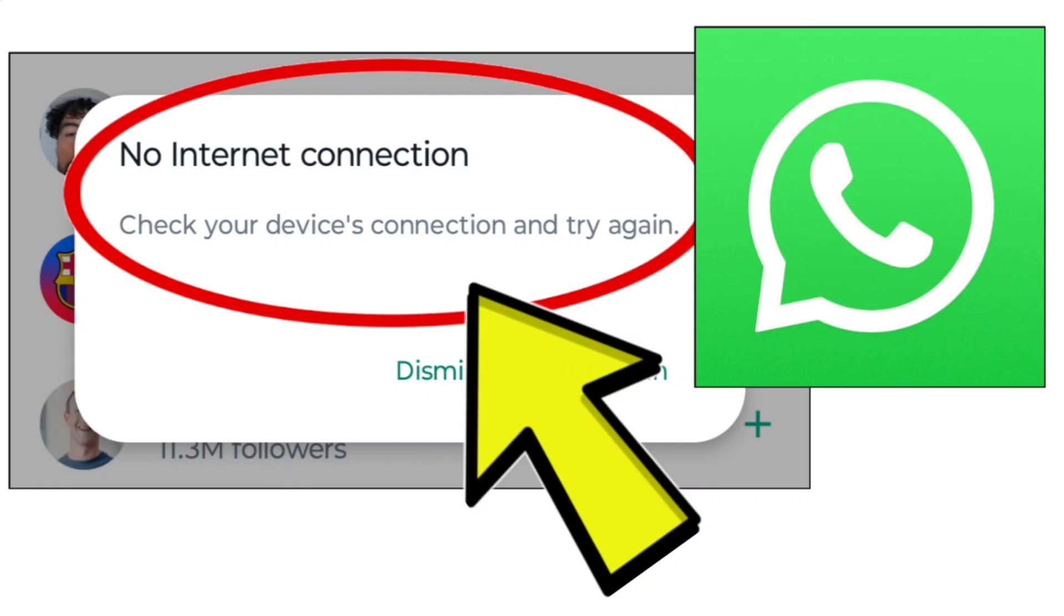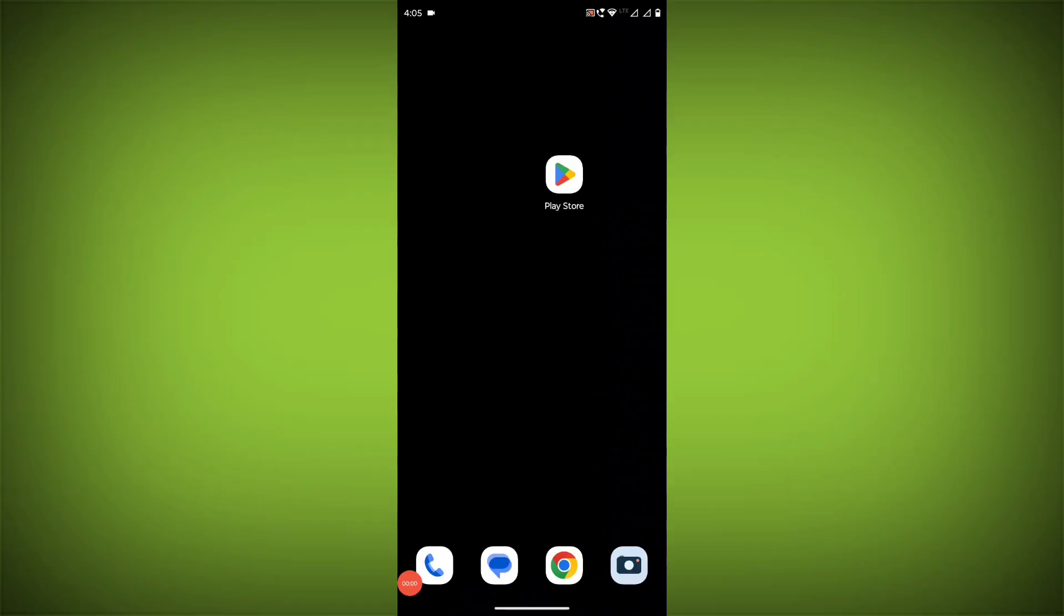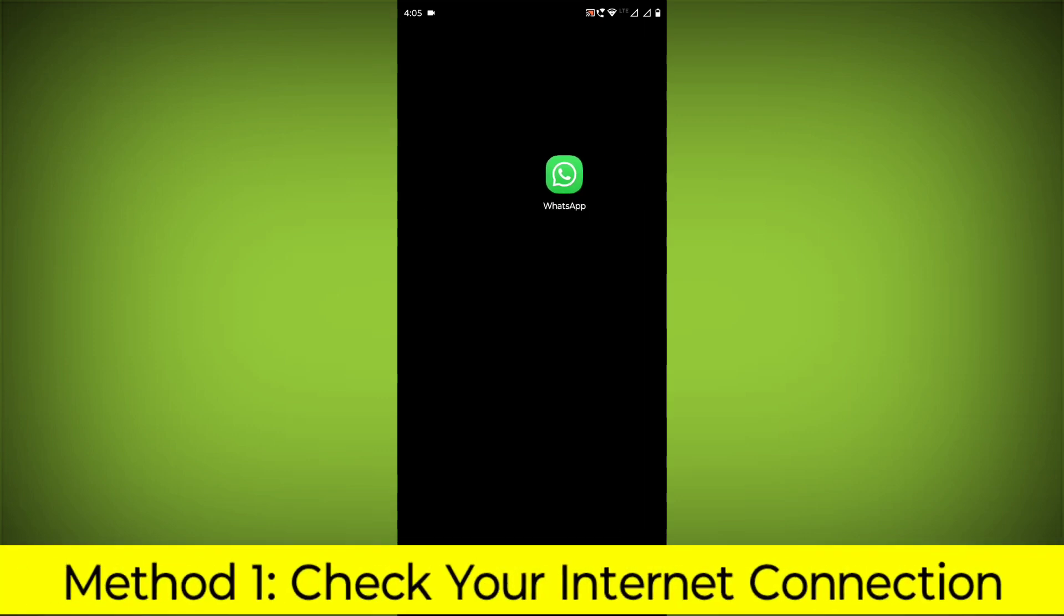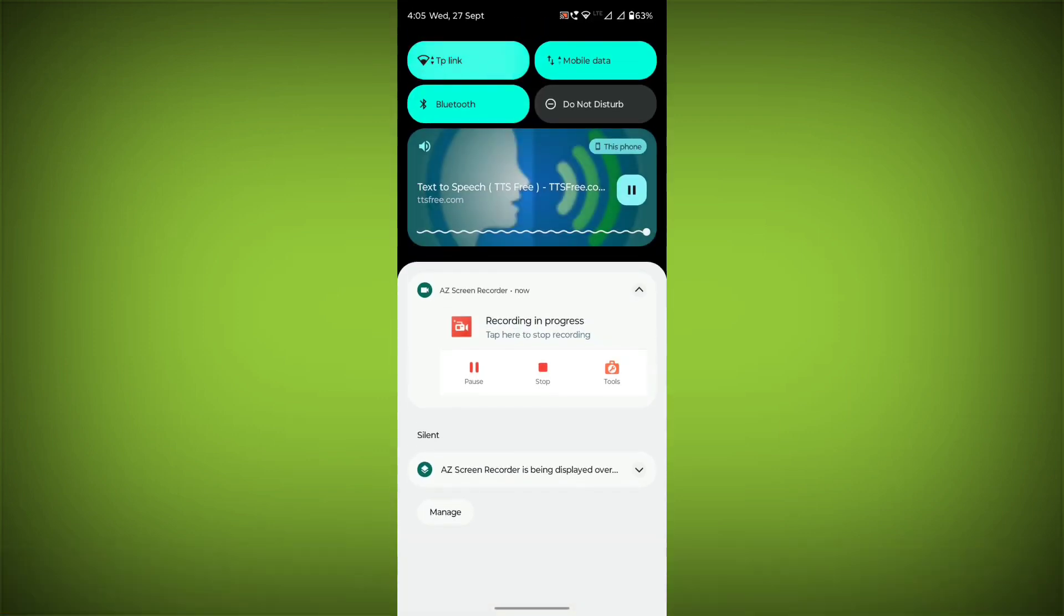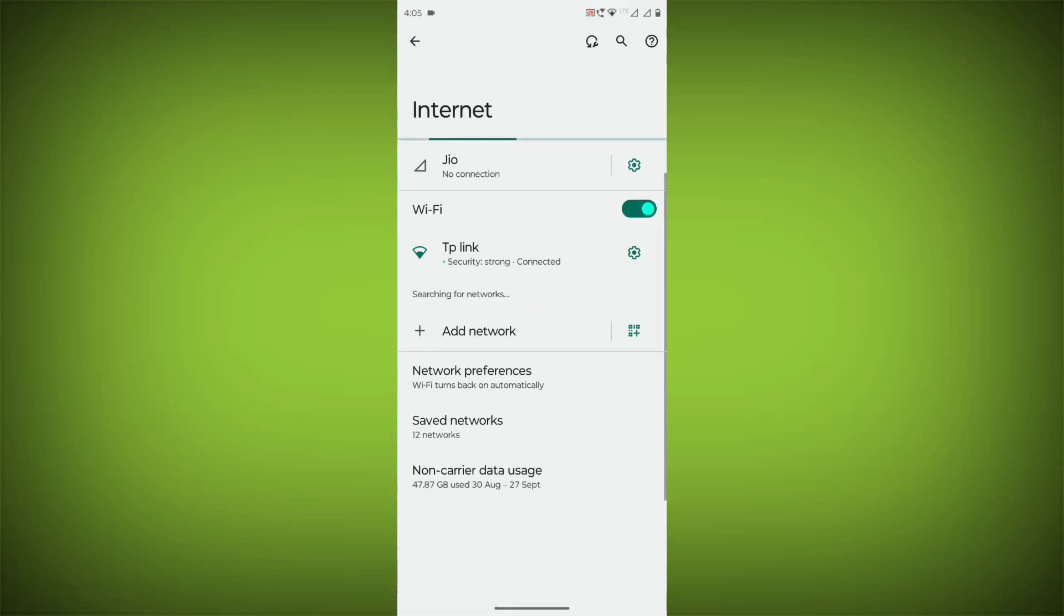How to fix WhatsApp app no internet connection: Check your device's connection and try again. Here's a step-by-step detailed solution. Method 1: Check your internet connection. Make sure that you have a strong and stable internet connection.